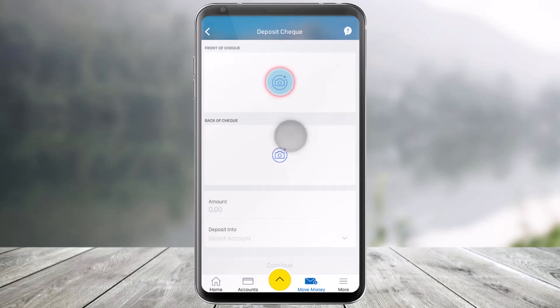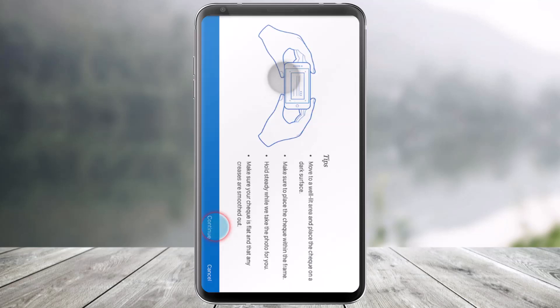Once you've done that, you have to take the front side as well as the back side picture of your check. First, click the front side over here, and then make sure to move to a well-lit area and place the check on a dark surface.